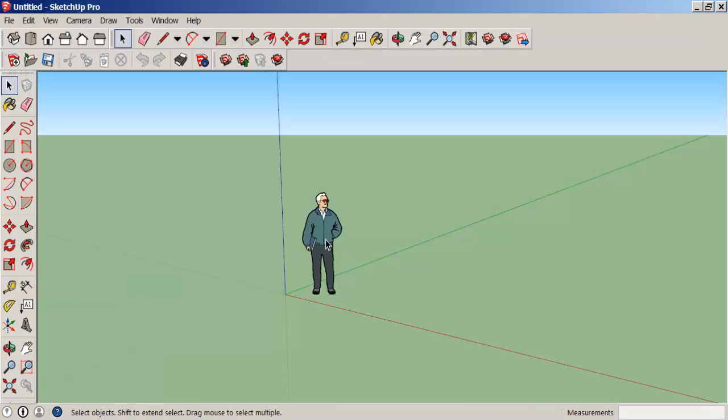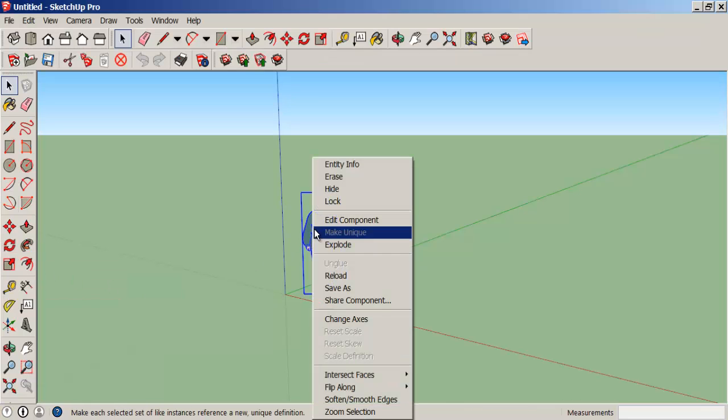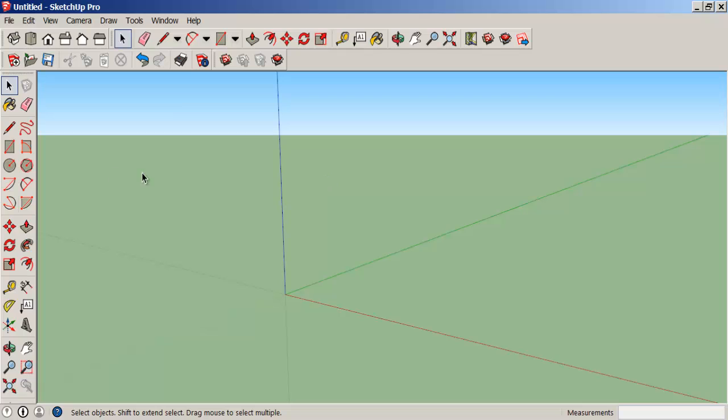Let's model the SketchUp symbol. First, right-click and erase the scale figure as we don't need him.